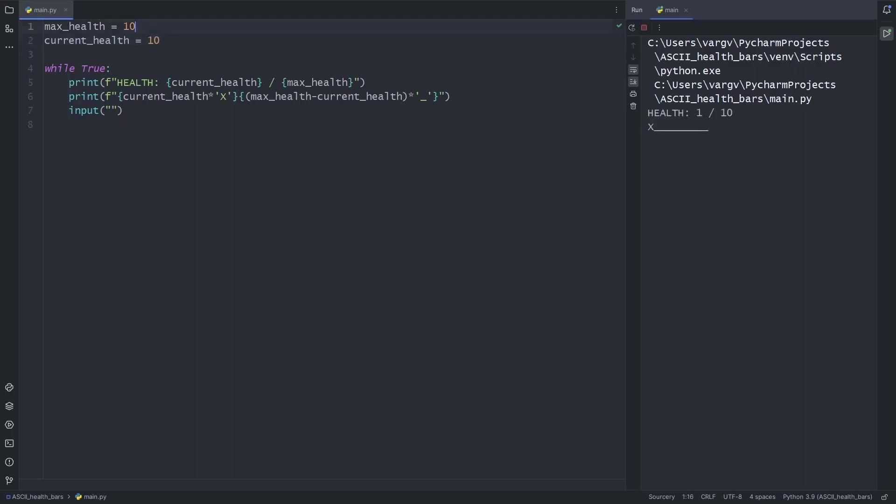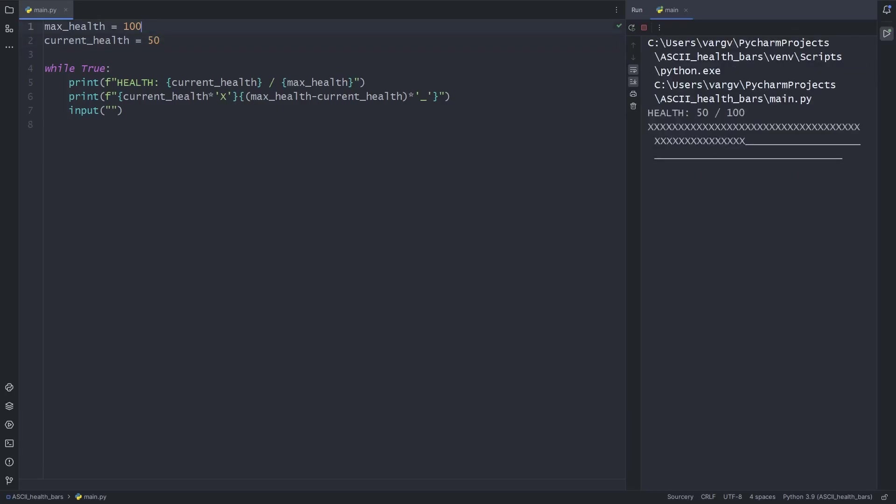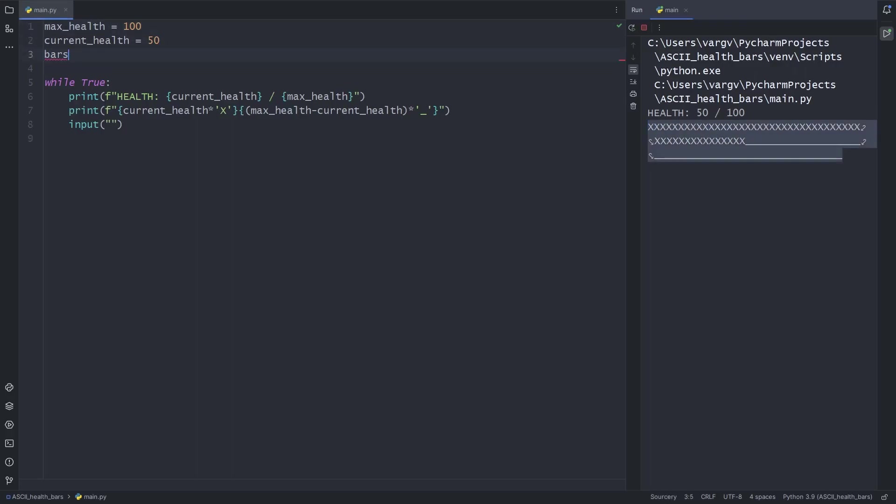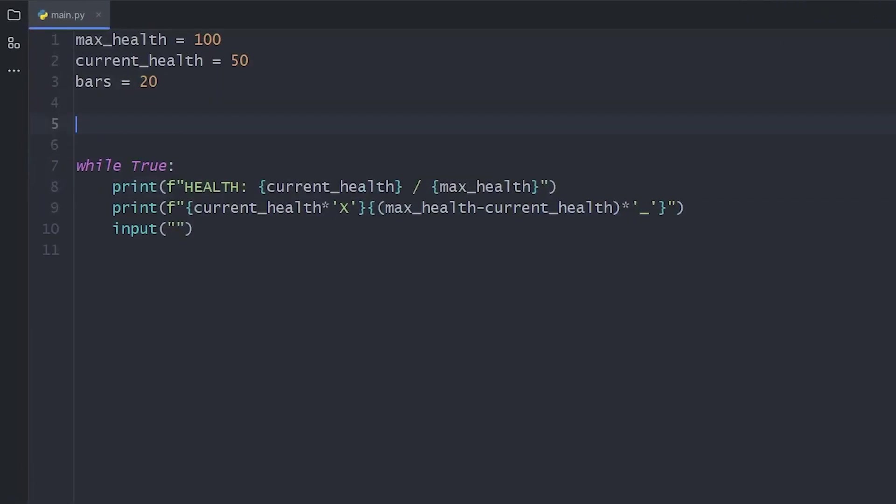Okay, but what if we have a ton of HP? That would take up a lot of space on the screen. To avoid this, we should tell how many characters we want to use for the health bar in total. Let's go for 20. Also, let's refactor the code a bit to be more readable.